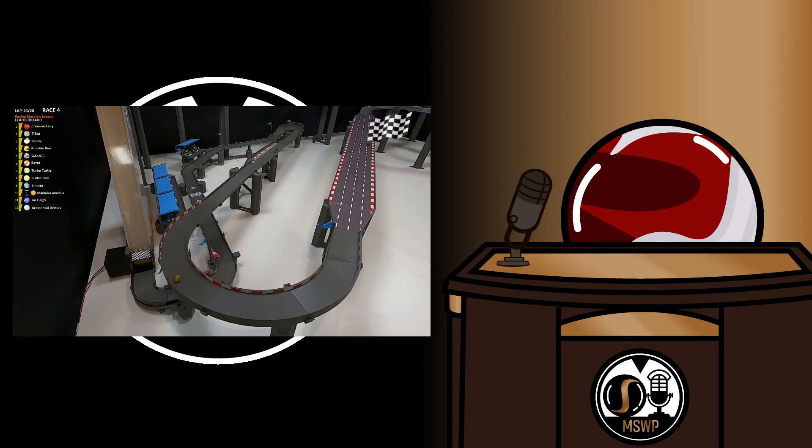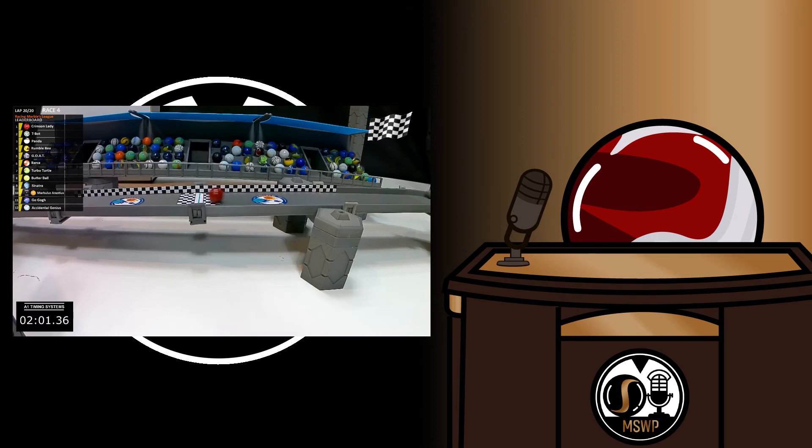The race continued without any more strange occurrences, and in the end, Crimson Lady took first, with T-Bot getting second, and Panda getting close third.